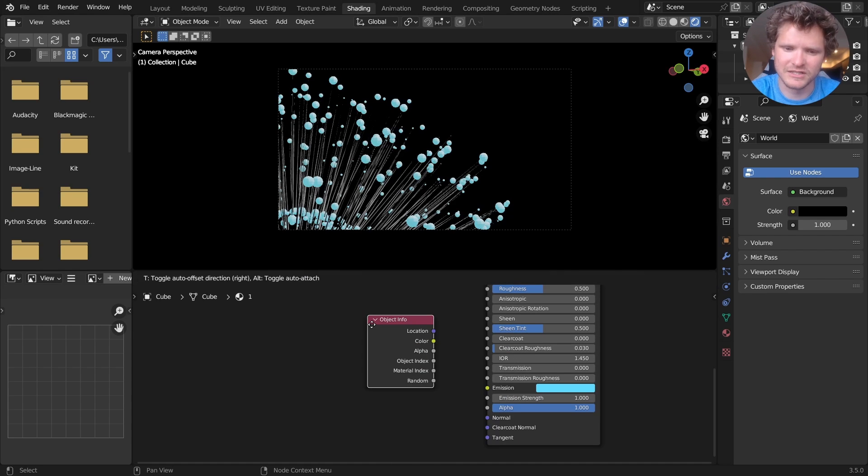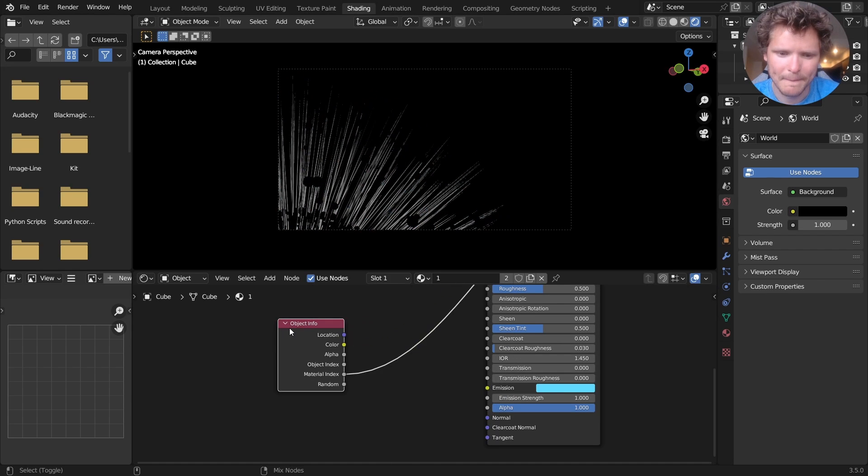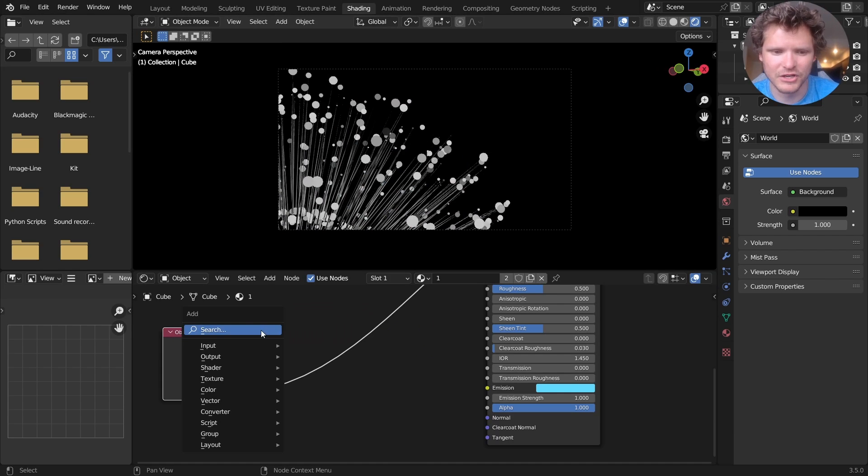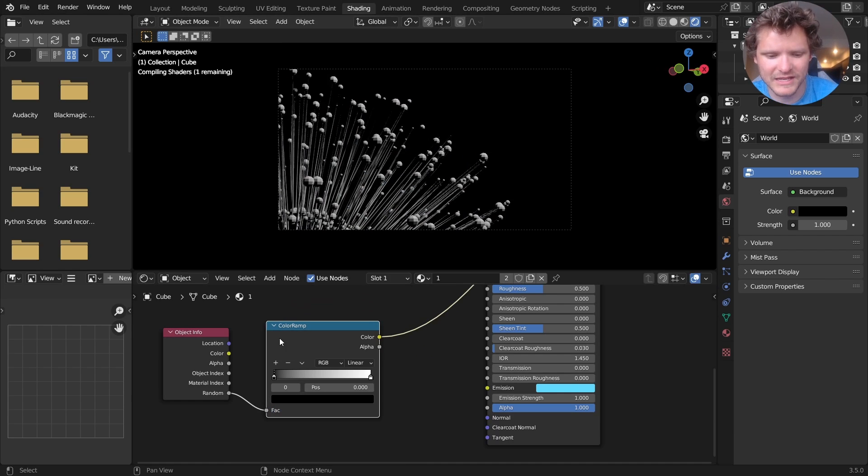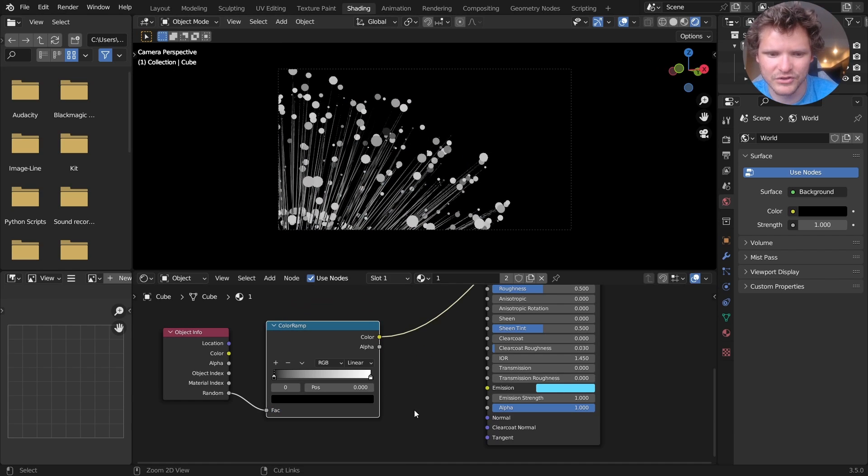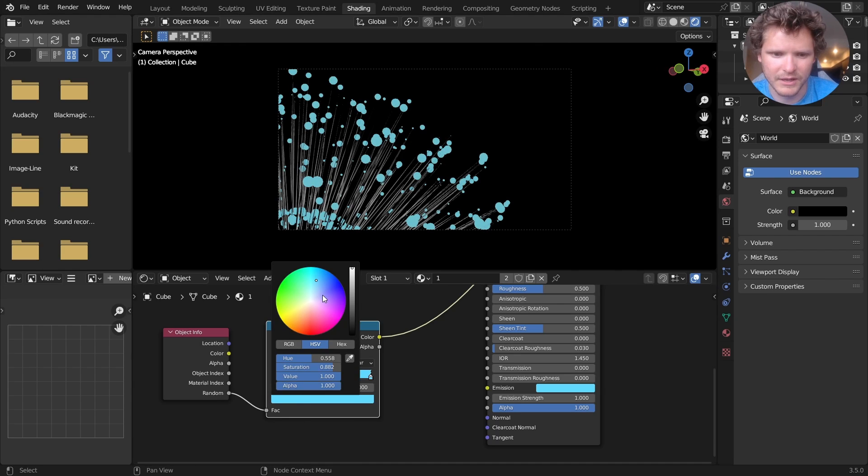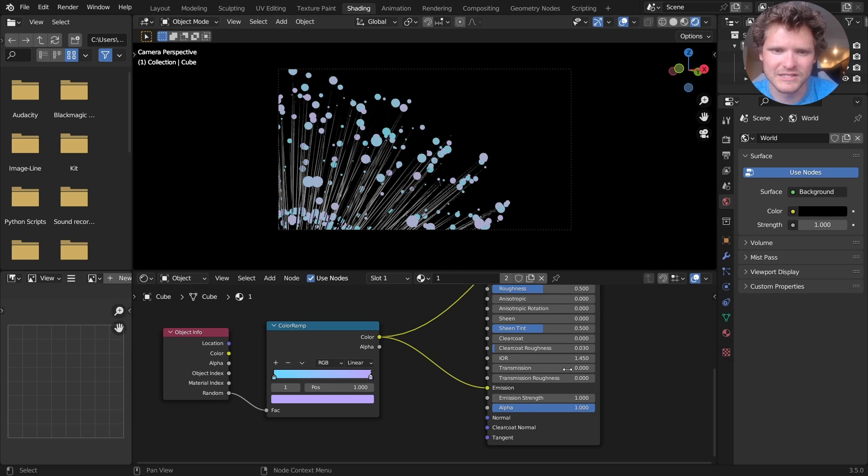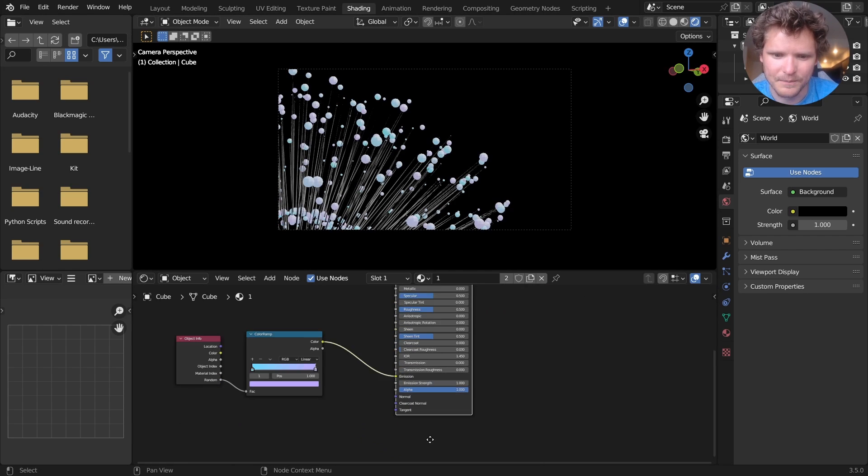So I'm going to throw this through a color ramp and say that this can be either kind of blue or kind of like purplish. Let's see if that works. Yeah, so you can see these are slightly different colors. And there we go.